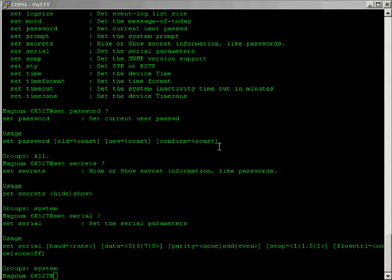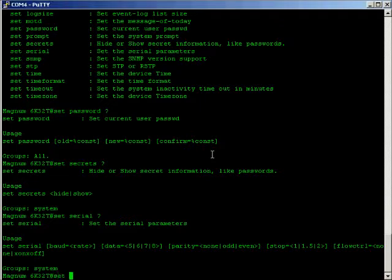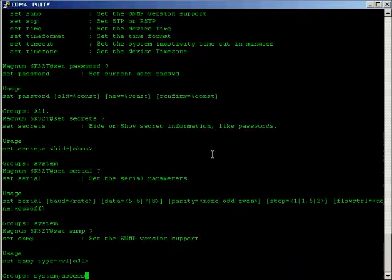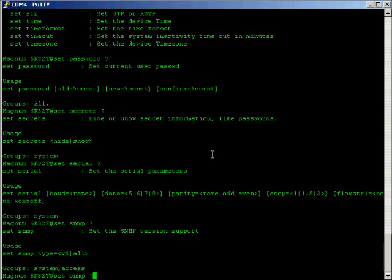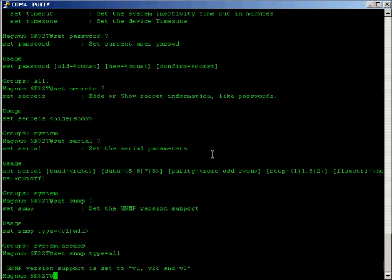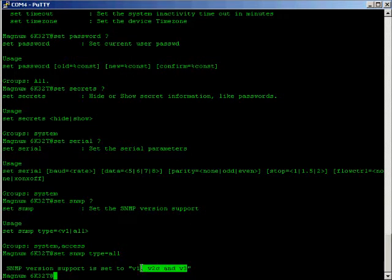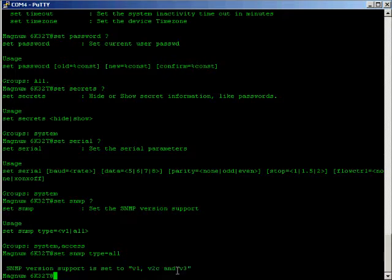Other things we can set. Things like the SNMP mode. We can change it from version 1, which is the default, to version 2c and version 3, which is the all. So if you want to use version 2c or version 3, you need to change it to set SNMP type to all. And here you can see it supports version 1, version 2c, and version 3.